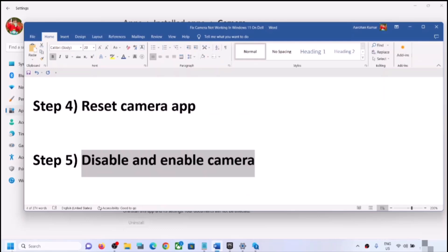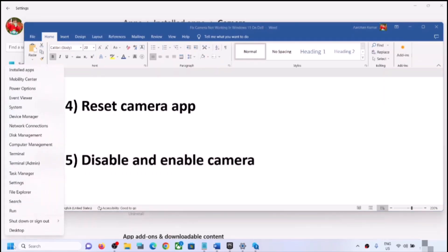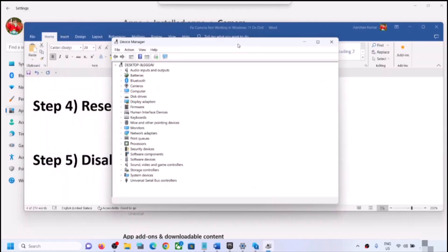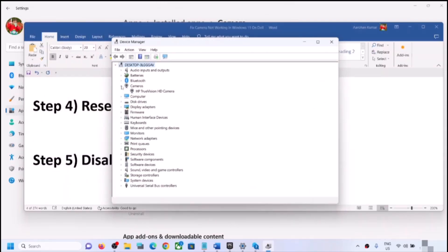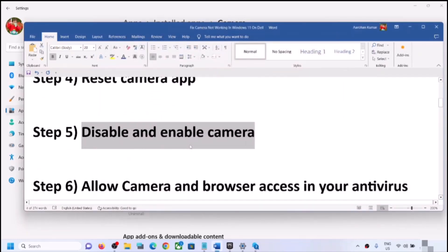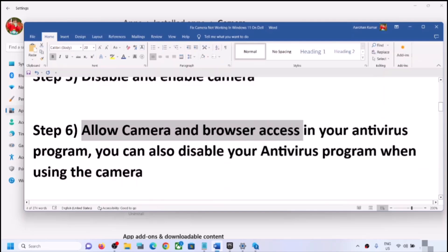The next step is to disable and then re-enable the camera. Right-click on the Start menu and click on Device Manager. Expand Cameras — on some computers you might see Imaging Devices instead. Right-click on the camera, click Disable Device, click Yes. Then right-click again and click Enable Device. Open the Camera app and check.